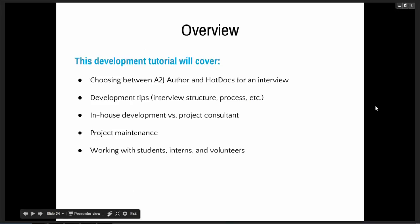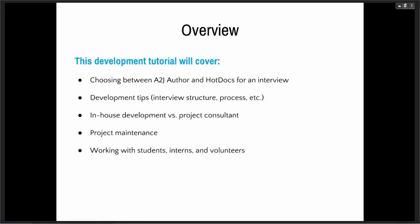So a brief overview of what I'm planning to cover: I'm going to talk about choosing between A to J Author and Hot Docs for the interview component of a project, as well as some development tips, including how we structure our interviews at ILAO, our development process, and some of the pros and cons of in-house development versus working with a project consultant and Hot Docs developer, as well as project maintenance and working with students, interns, and volunteers.